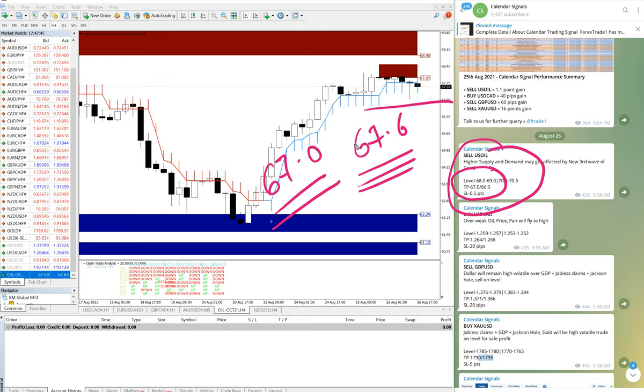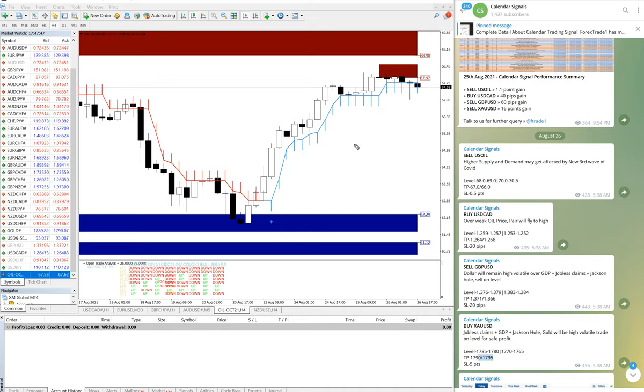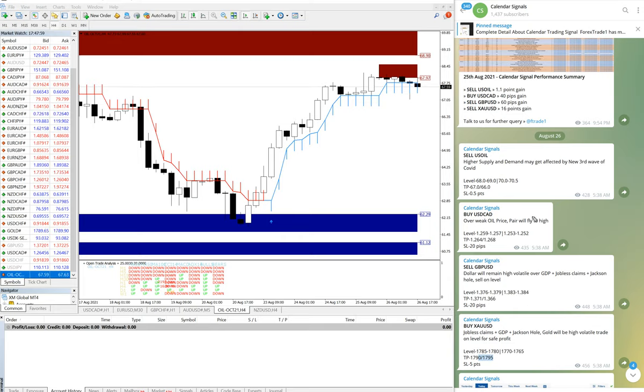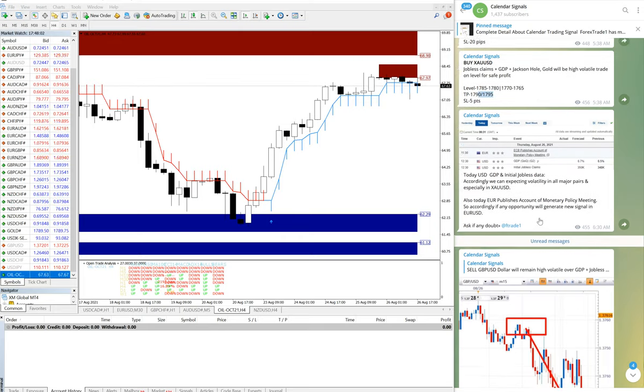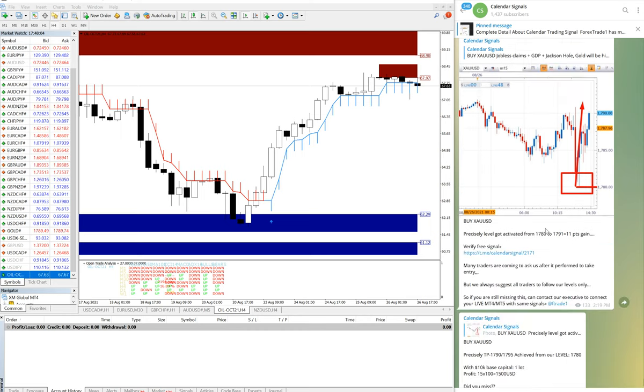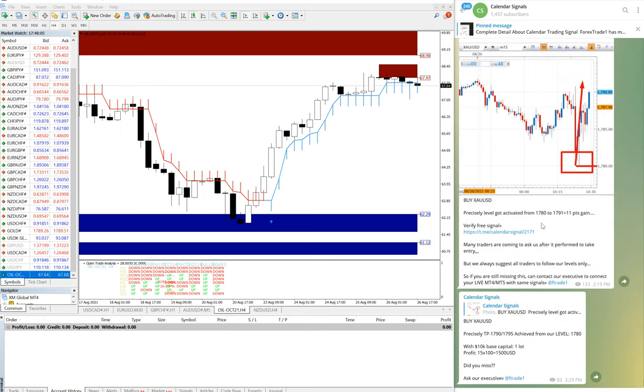Hope this calendar signals, if you are following from our levels, you are making a safe gain. Still if you are missing it, you can contact our executive. Now we will help you how to connect your live account with the same signals. You can see all the updates we have made here.